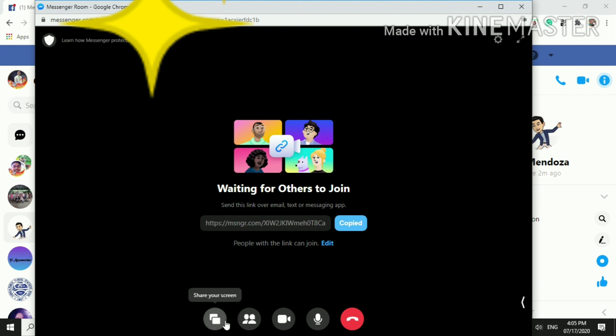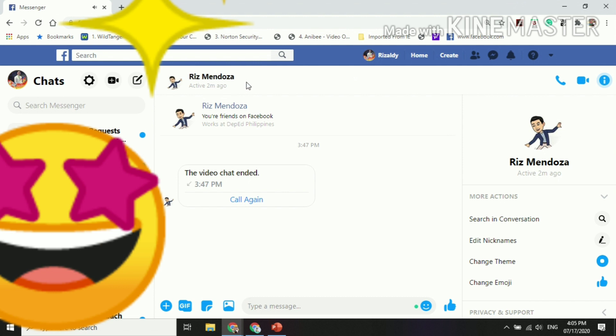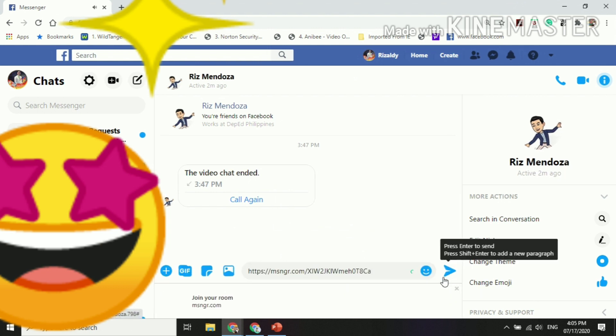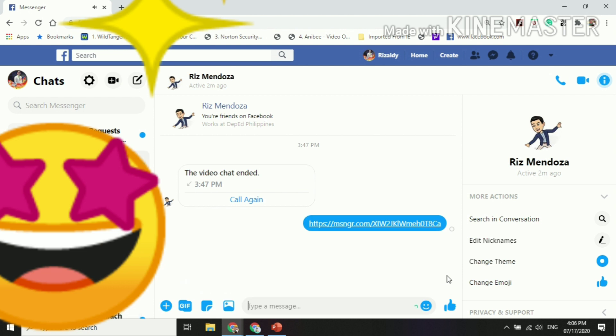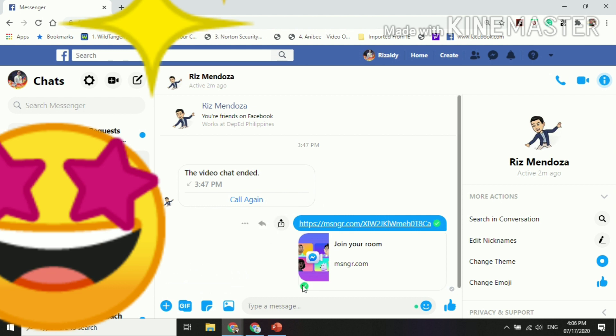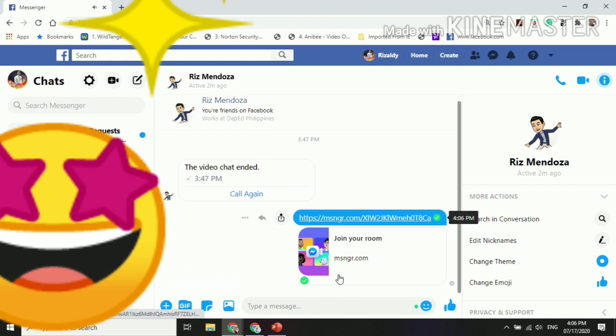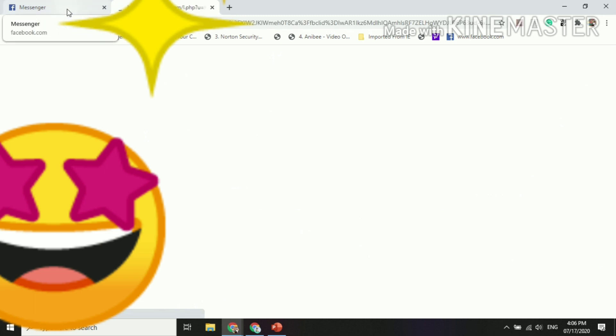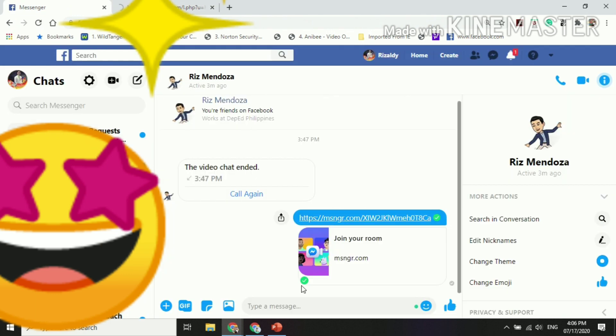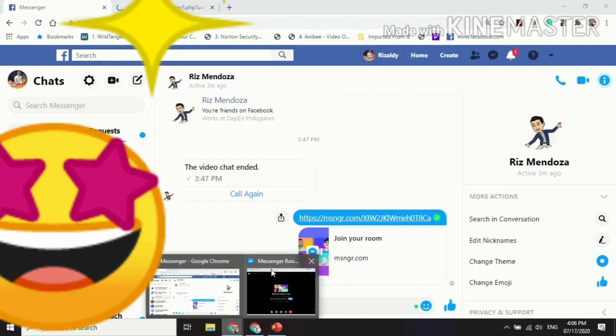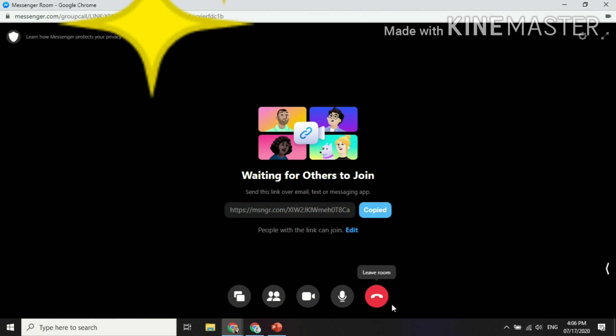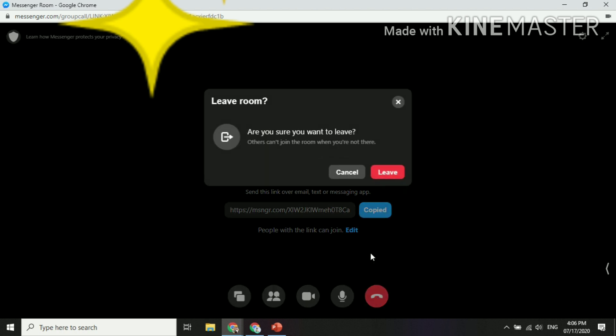So again, let's share for example. This is my student, so I can just paste it here because I want them to join my room or my online class. So there, so this will pop in her chat box. So once she wishes to join my room, she just clicks it and then she may join my class. So that's how Facebook Messenger room works. And you may click this icon to leave your room. And are you sure you want to leave?